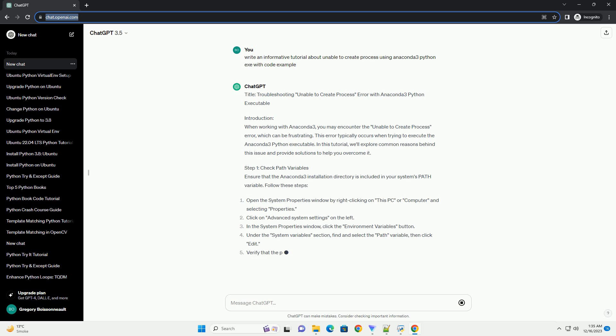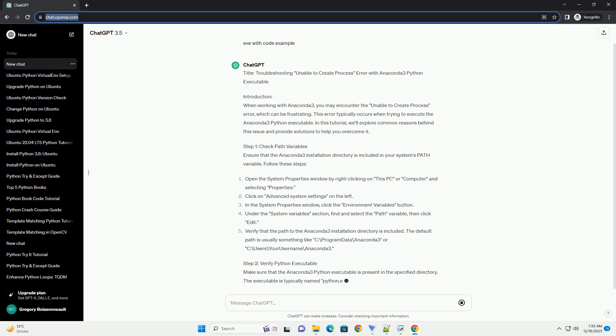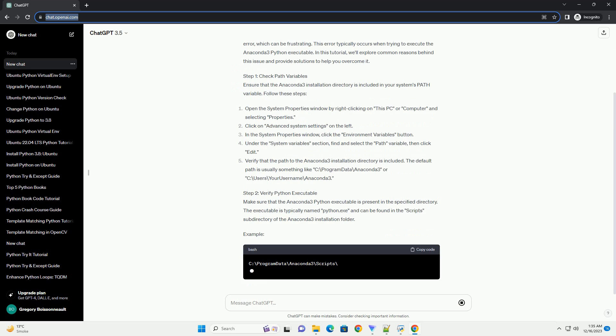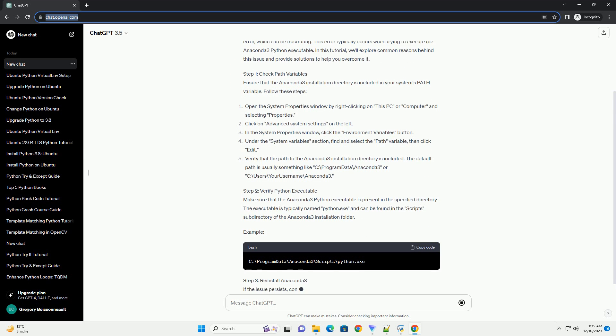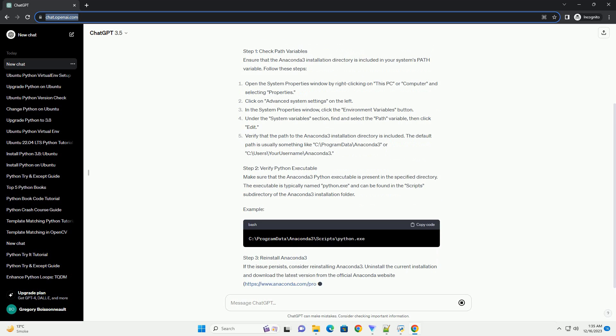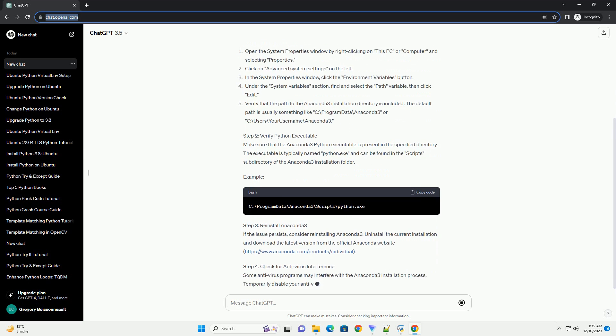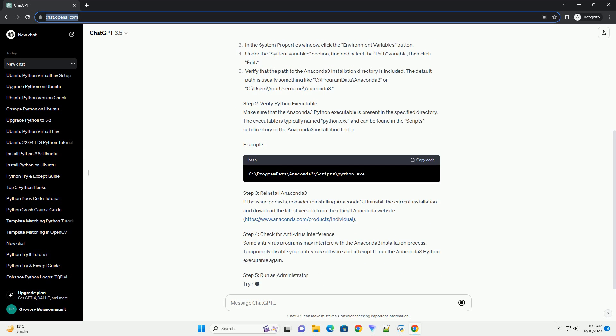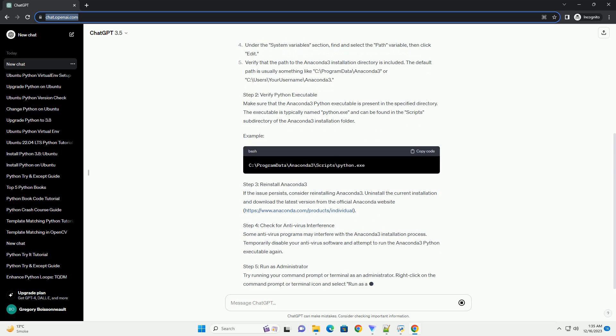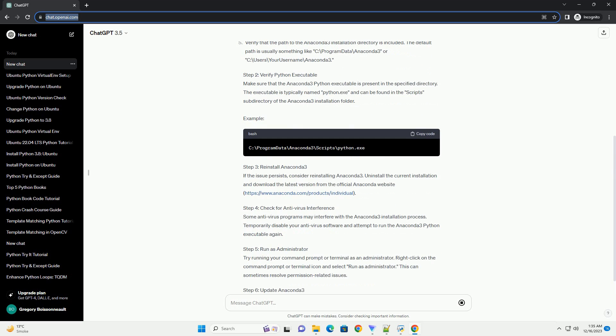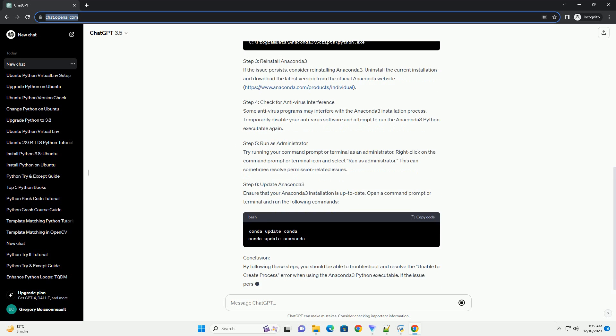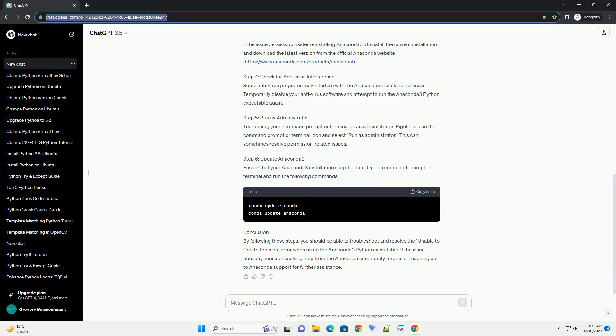Introduction. When working with Anaconda 3, you may encounter the Unable to Create Process Error, which can be frustrating. This error typically occurs when trying to execute the Anaconda 3 Python executable. In this tutorial, we'll explore common reasons behind this issue and provide solutions to help you overcome it.